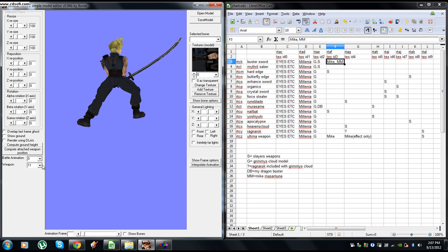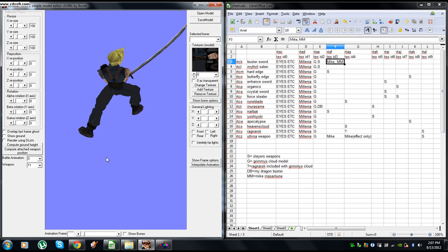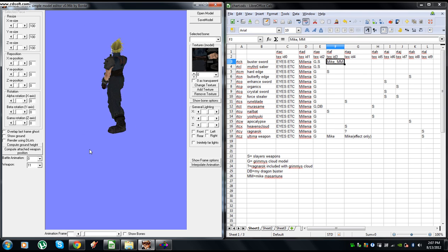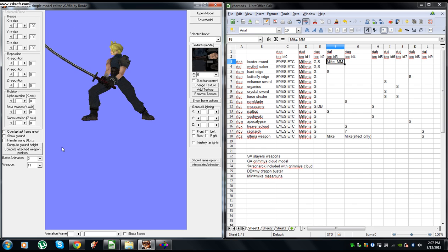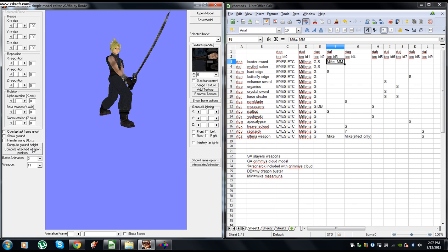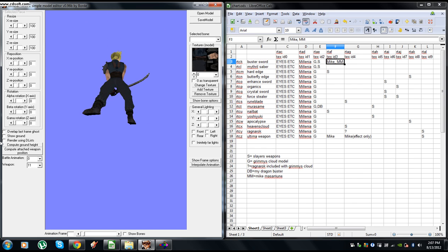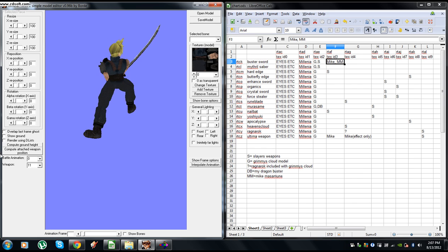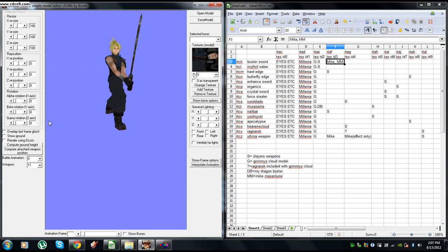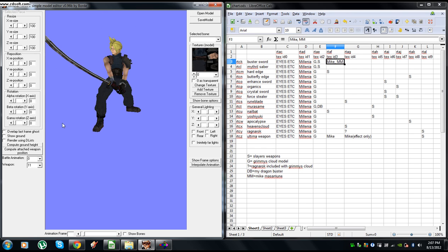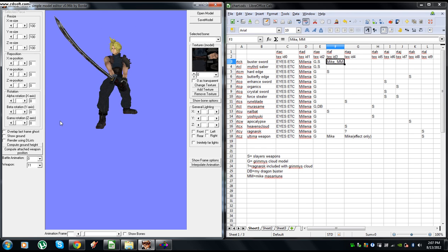Alright, so looking through Cloud's swords, this one is the Yoshi-Yuki, however you would pronounce that. But I think Sephiroth's sword would just look much better, so I'm going to put that in.